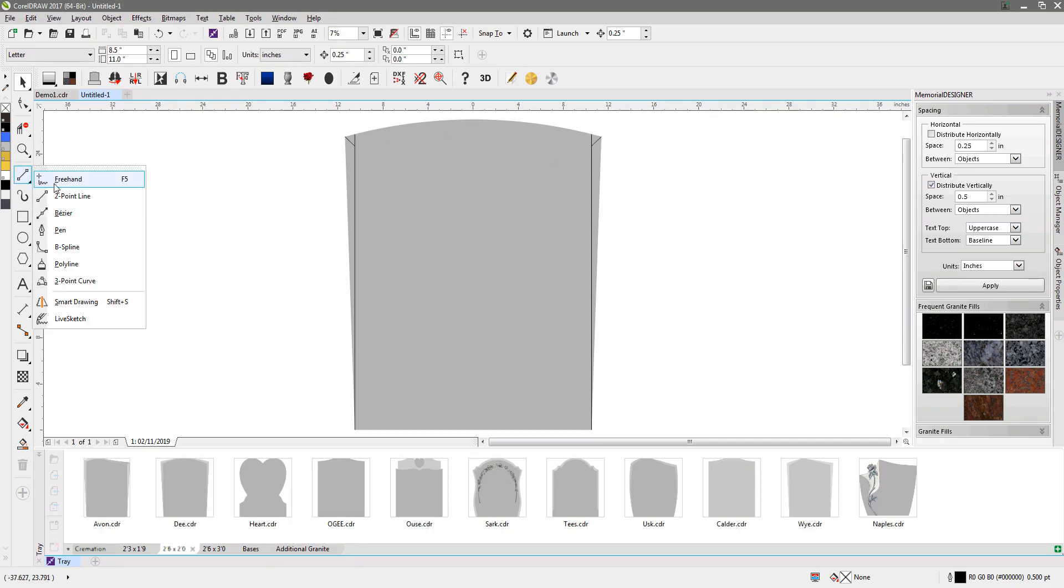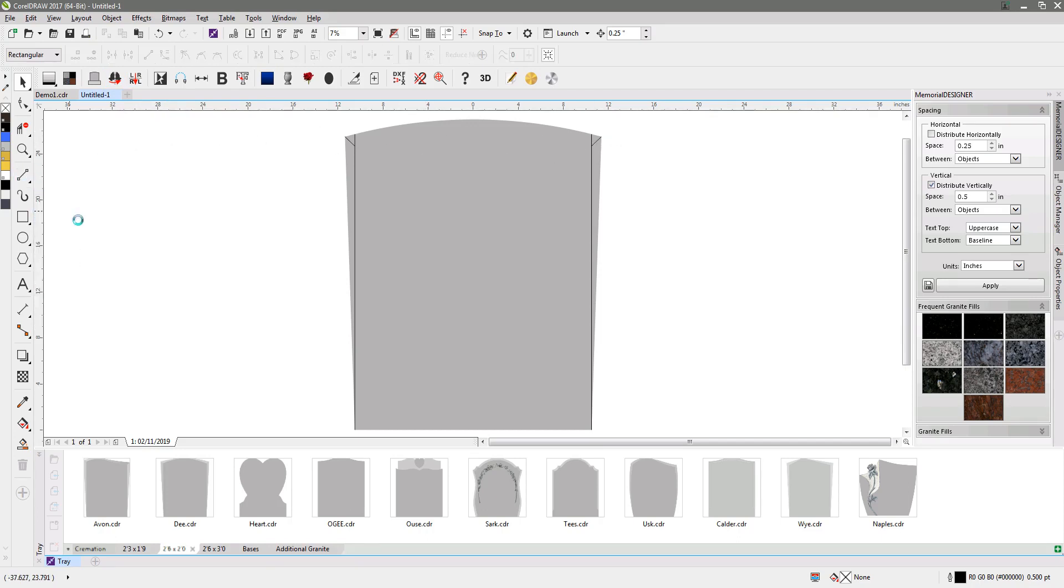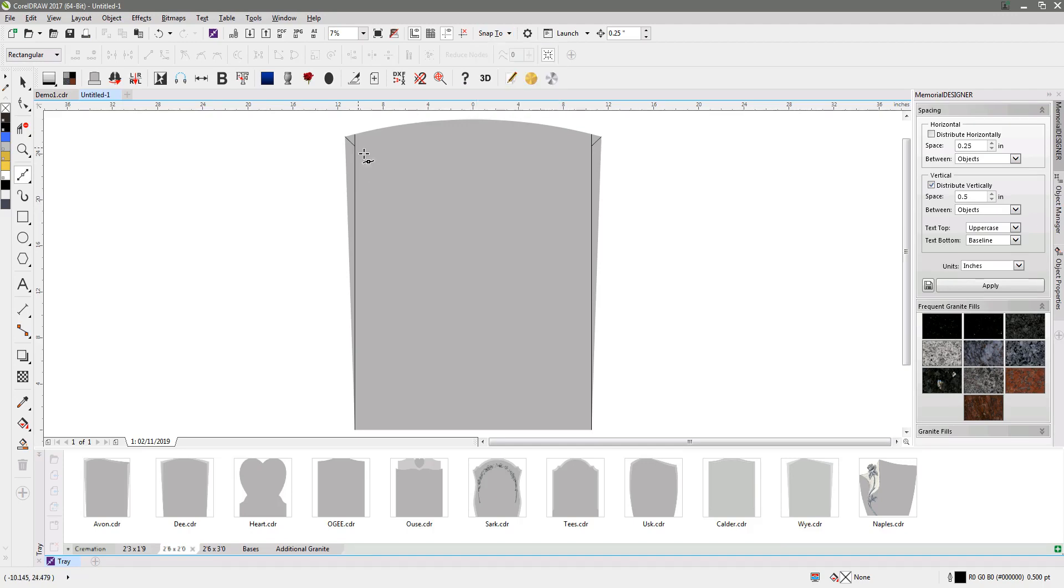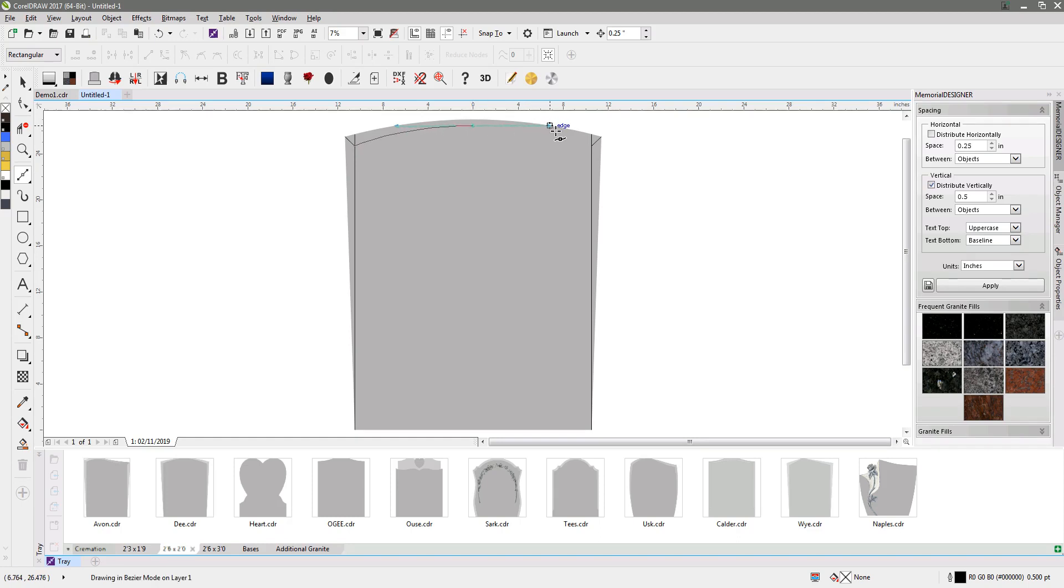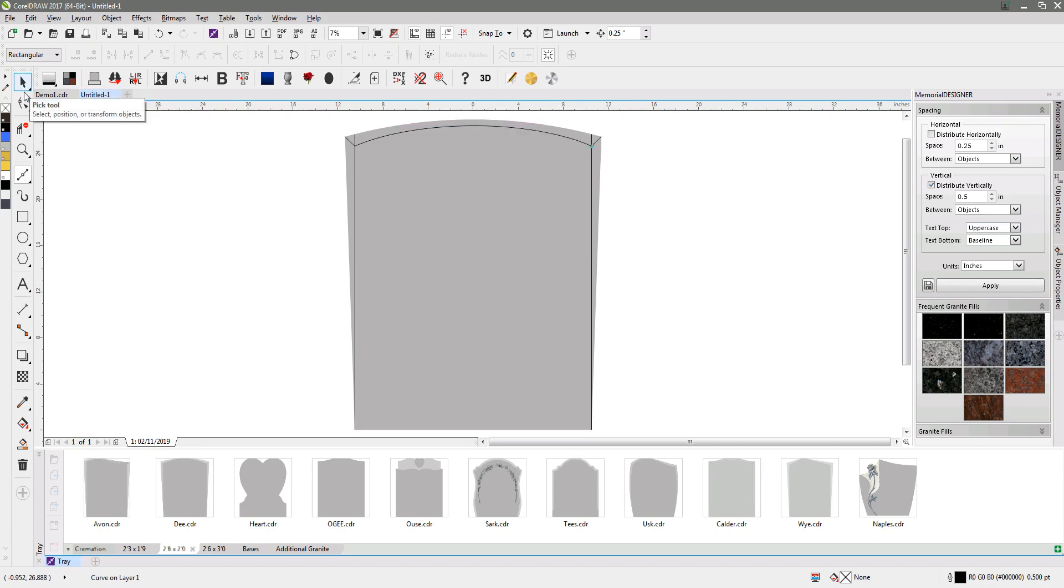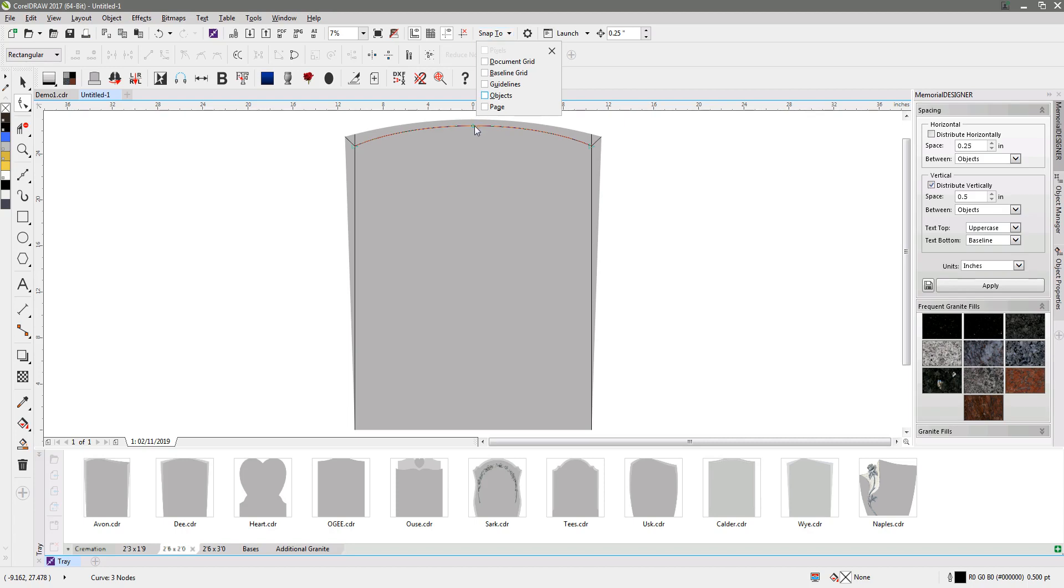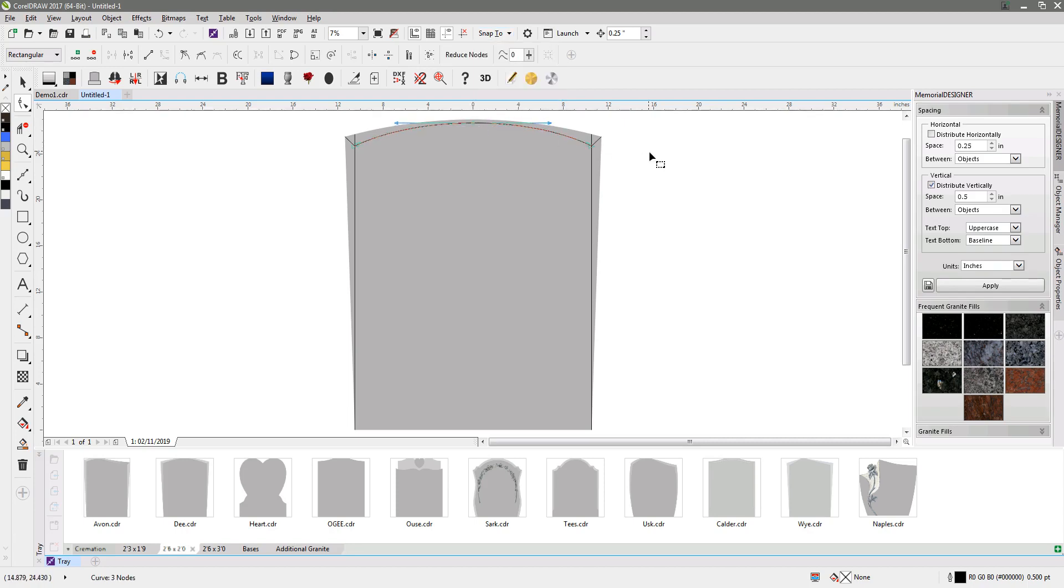is to just create a bezier curve. Turn off snap to objects. The curve from here is going to be somewhere there, I'll do for the moment, and then down to that node there. I'm just going to edit that and take it up a little bit so it's a bit closer to the top.